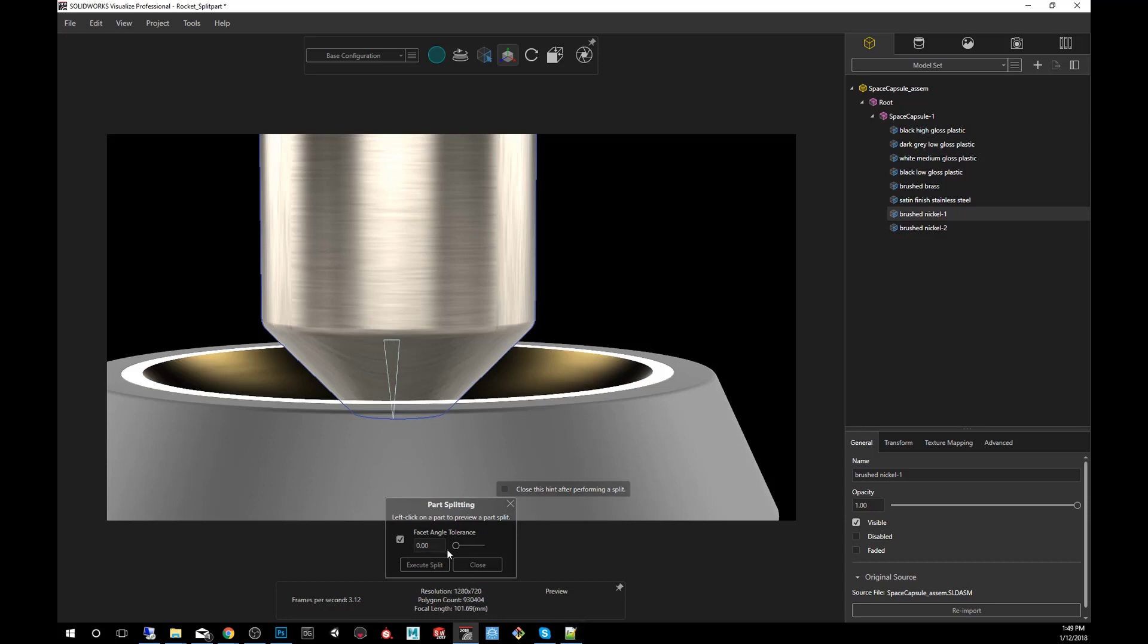But if I now kind of tweak it up little by little, the selection kind of spills to the adjacent polygons because it calculates that the difference in angle between the polygon that I initially selected and the adjacent ones is less than 3.83 degrees.